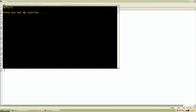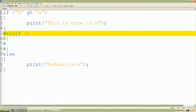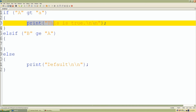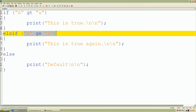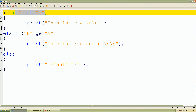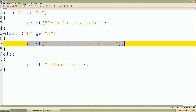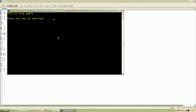Let's check our elsif statement: is 'b' greater-than-or-equal-to 'a' using 'ge'? 'B' is 66 in decimal and 'a' is 65, so 'b' is greater than 'a'. We add a print statement saying 'this is true again'. Since the top if is false, it falls through to the elsif and prints that statement because 'b' is greater than 'a'. We run it and it prints 'this is true again'.